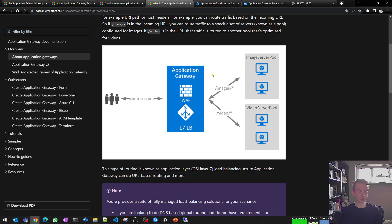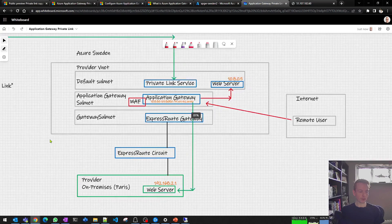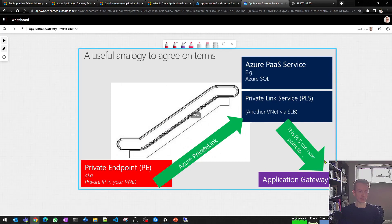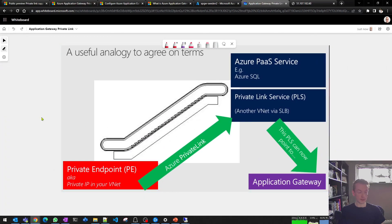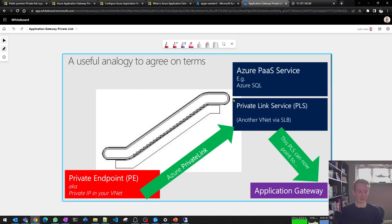I also assume you have a broad understanding of private link, but let's quickly revisit it. Private link is the ability to access not only Azure PaaS services in a private way, but also access services in other virtual networks using a thing called private link service. I always find it helpful to agree on terminology, so here's an analogy I use.